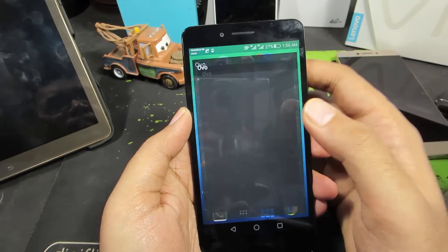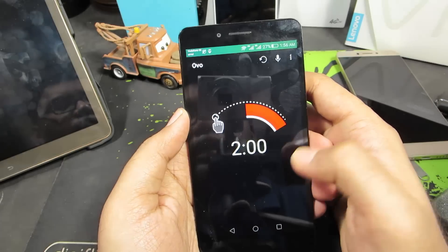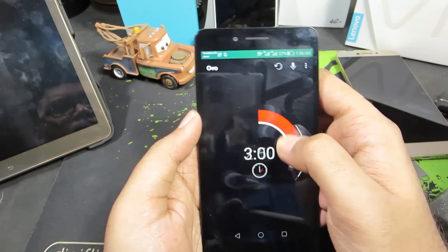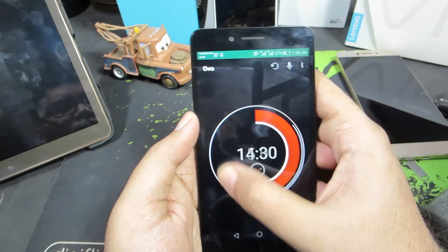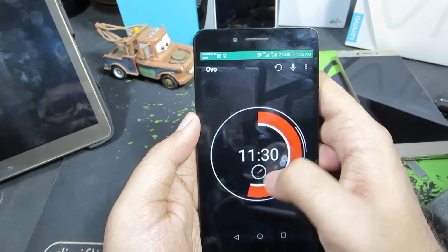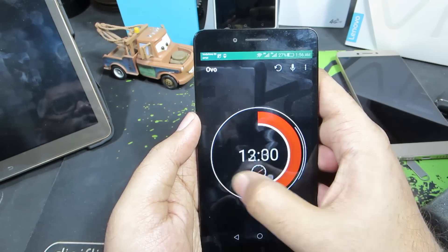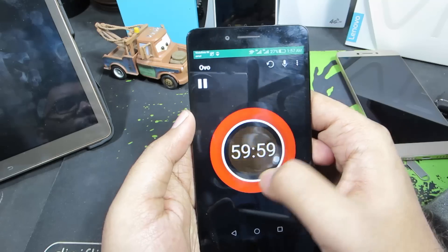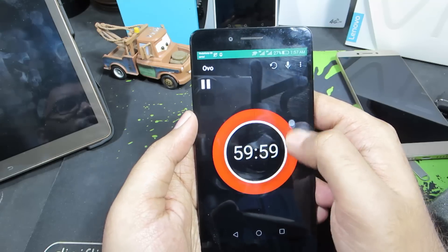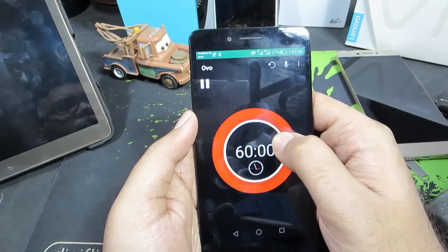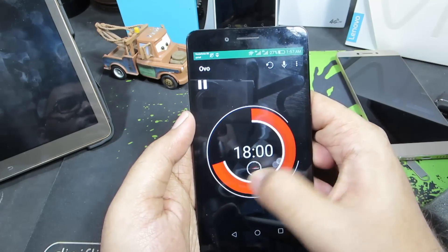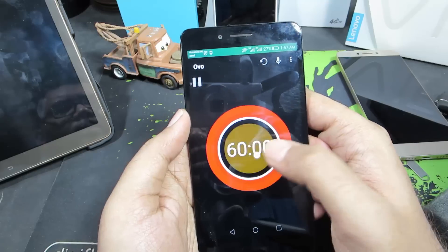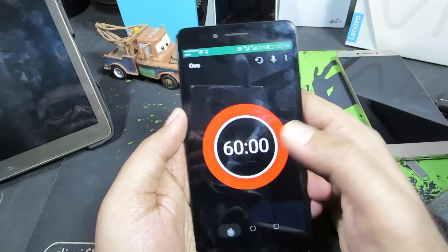The next app is OVO, which is a timer. You simply rotate your finger clockwise or anti-clockwise to increase or decrease the time, with a maximum limit of 60 minutes. It has a very simple and unique design unlike any timer app I've seen.